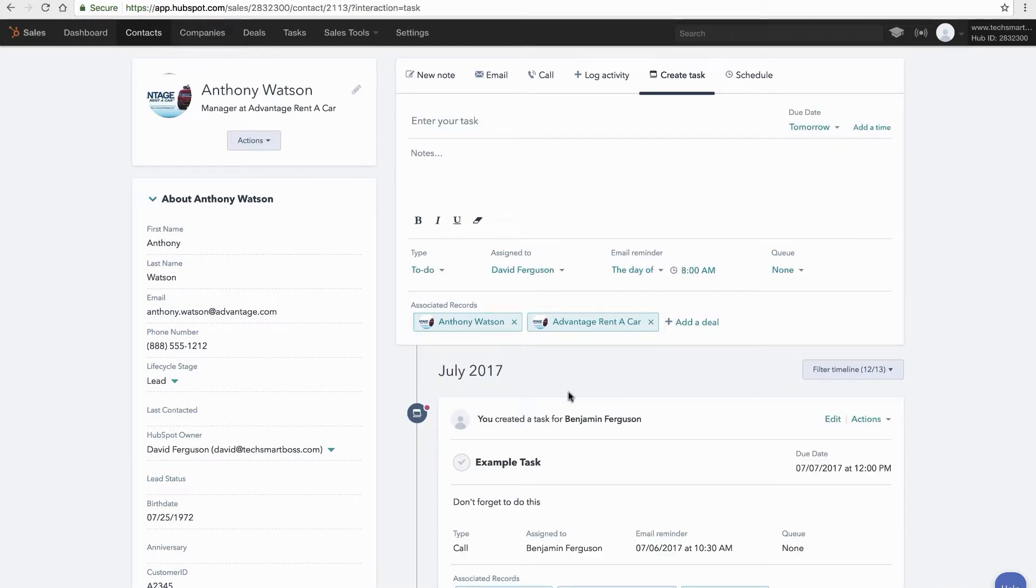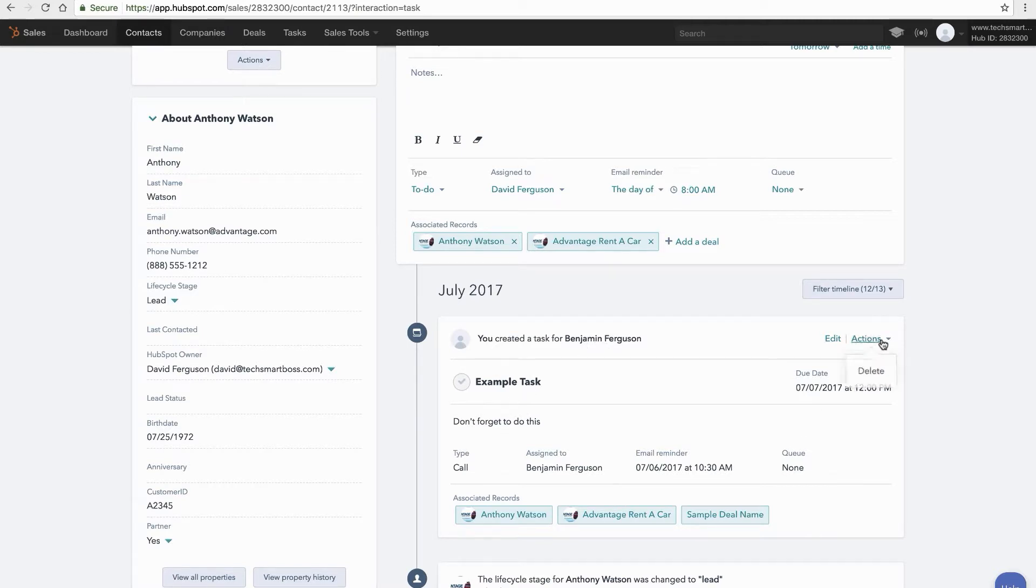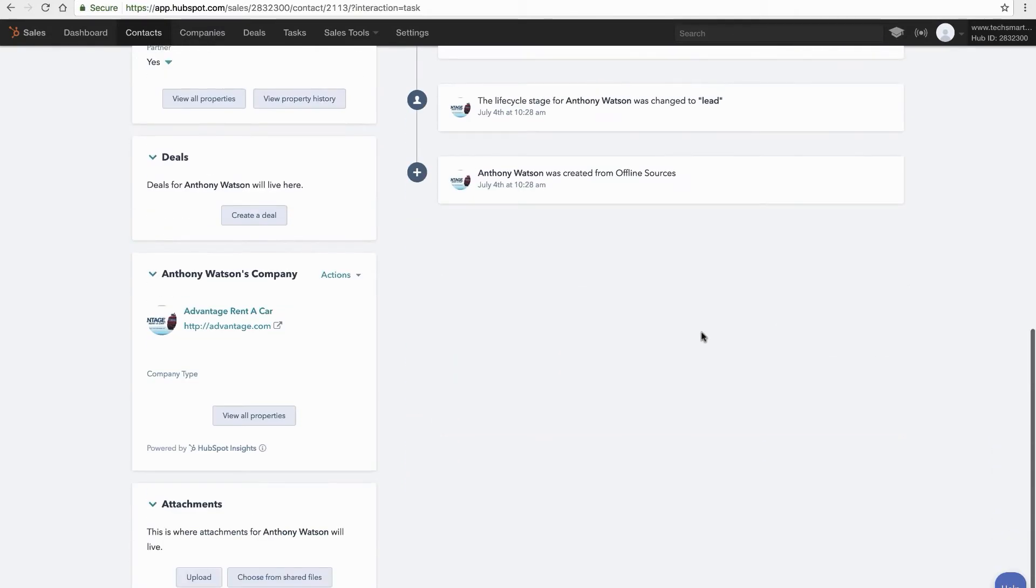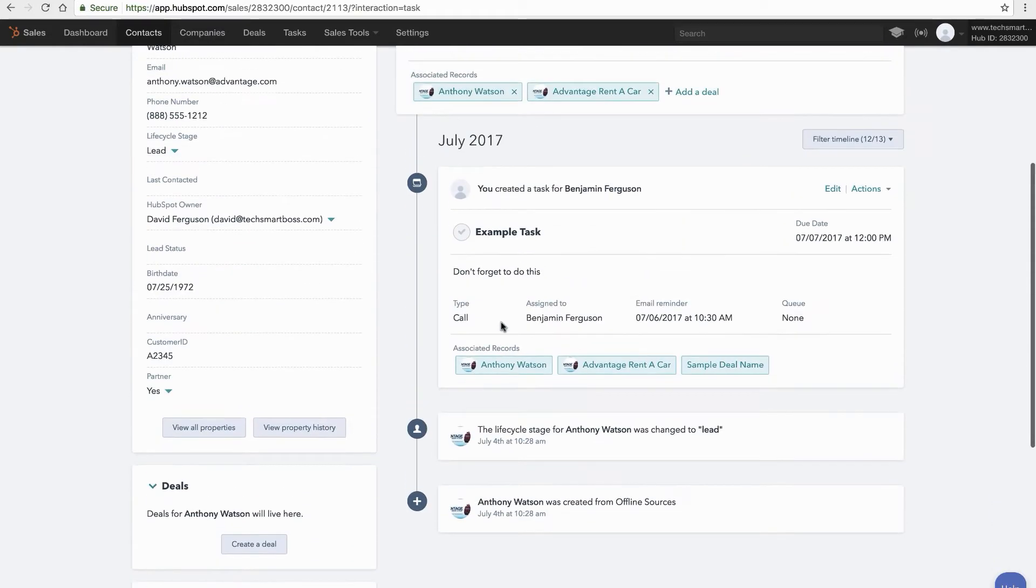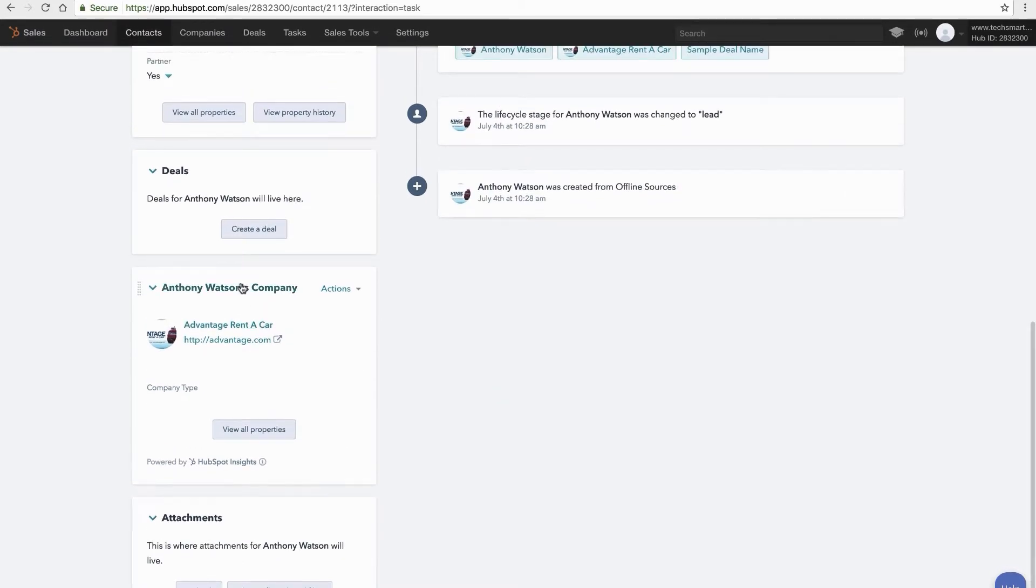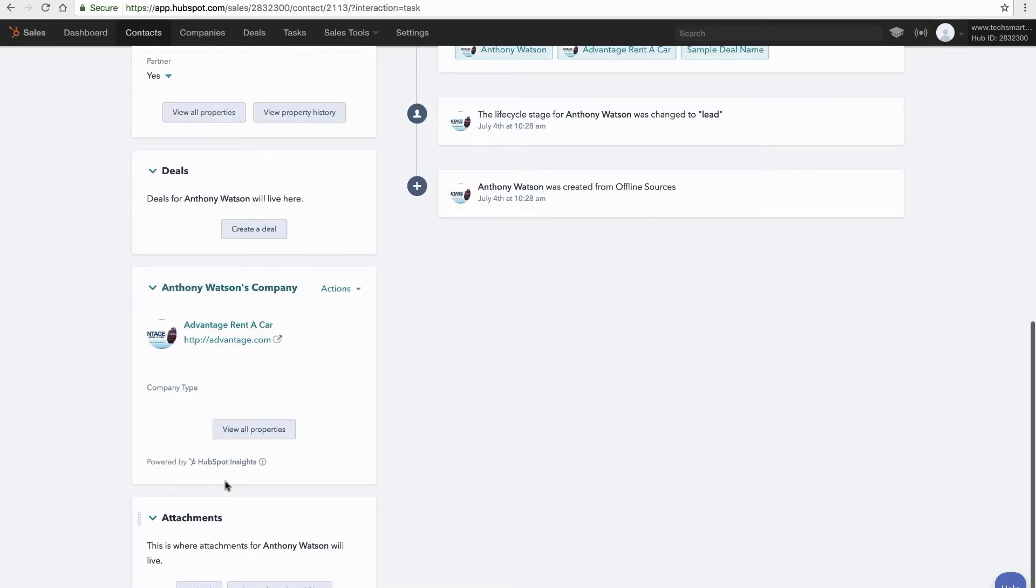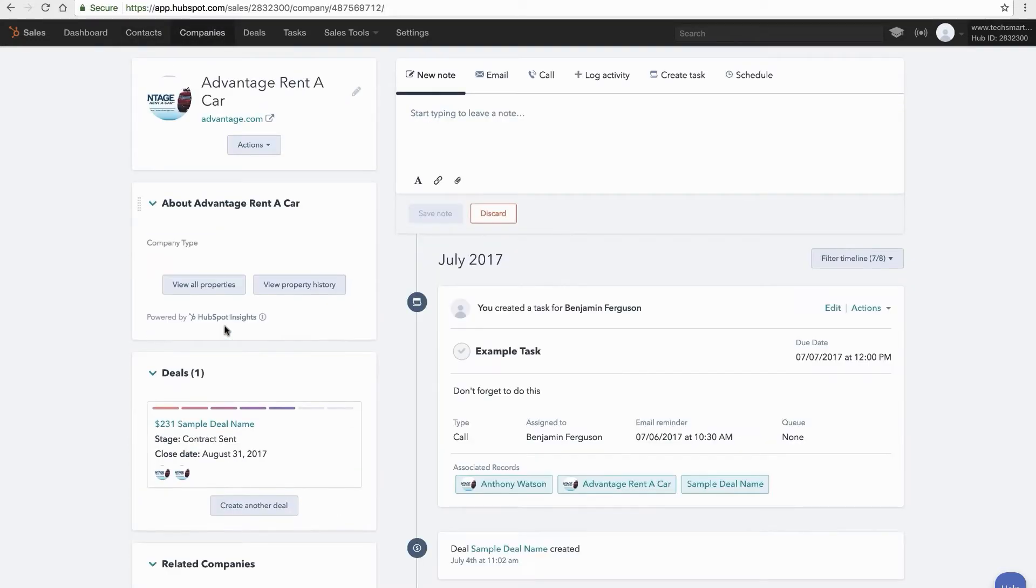You'll see now that that task is assigned to this rep. It's got all that metadata that we just set up. I can delete it if I want. I can edit it if I want. I can also you'll notice by attaching that company name, if I go to that company record I'll be able to see that task in the company perspective as well. Let's go ahead and click on that company name.